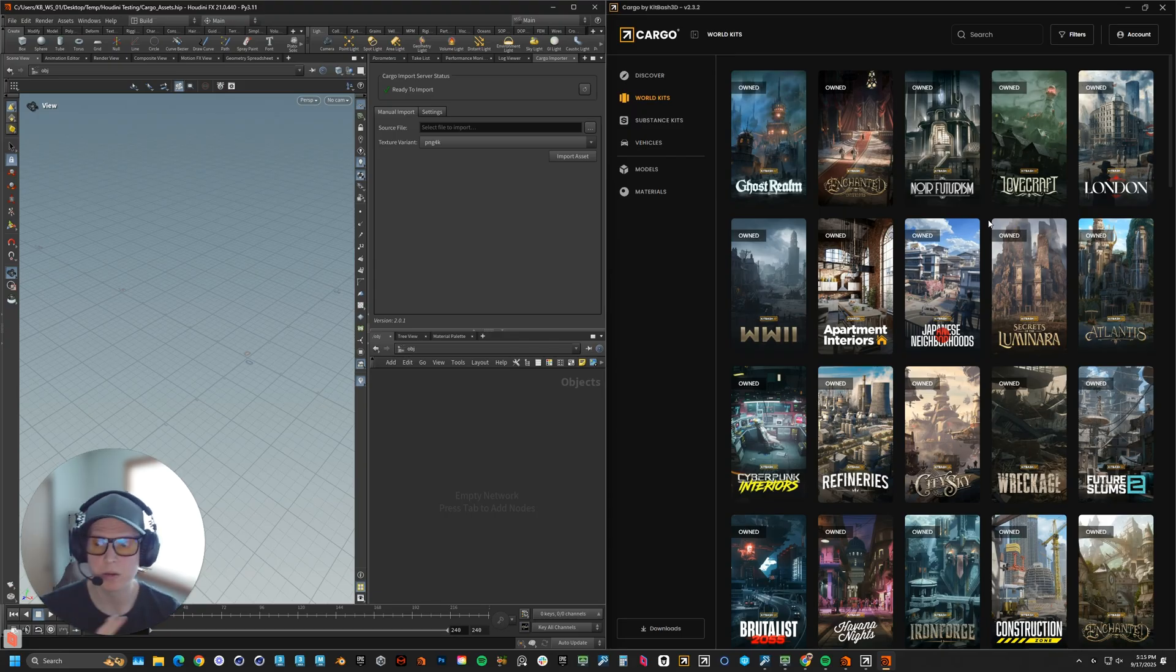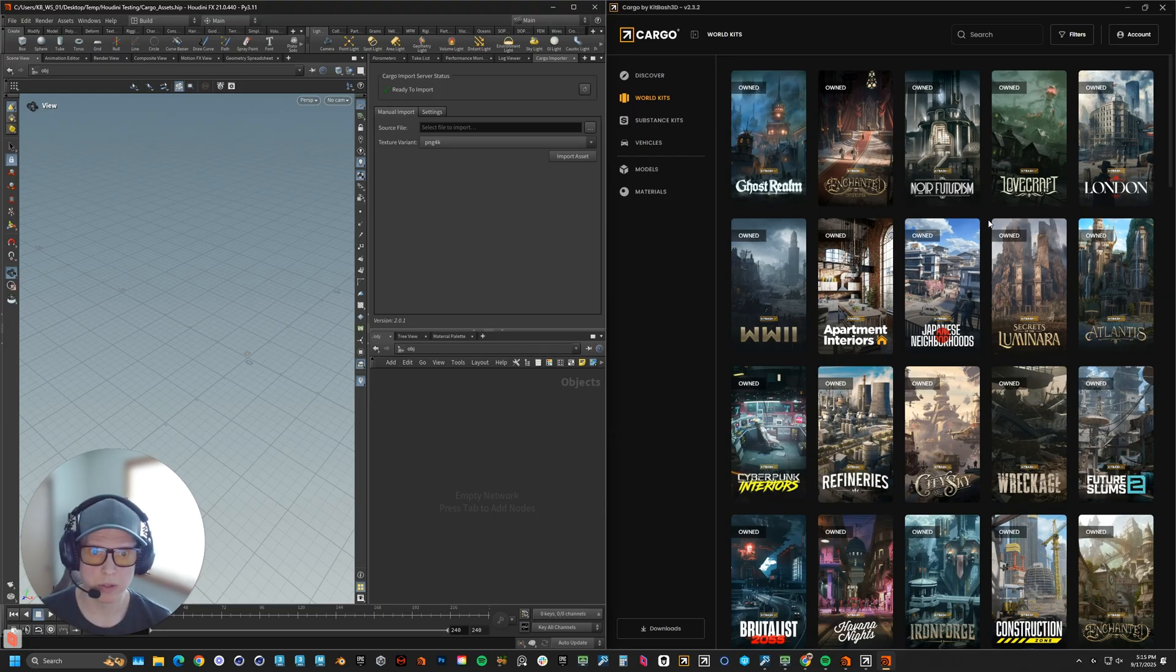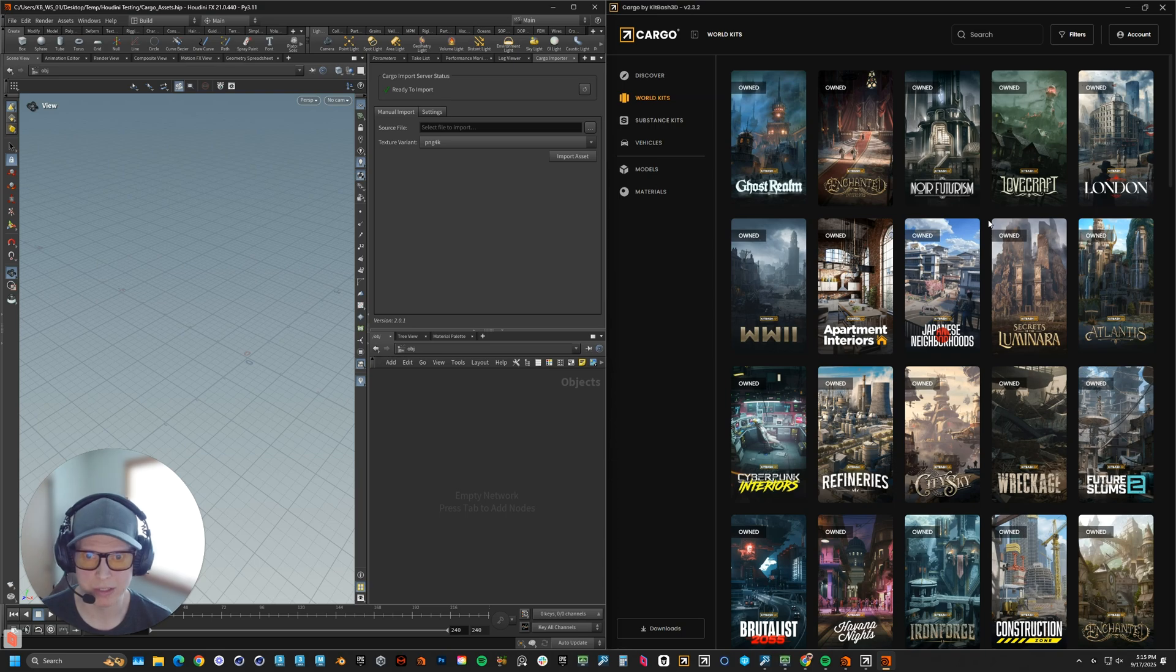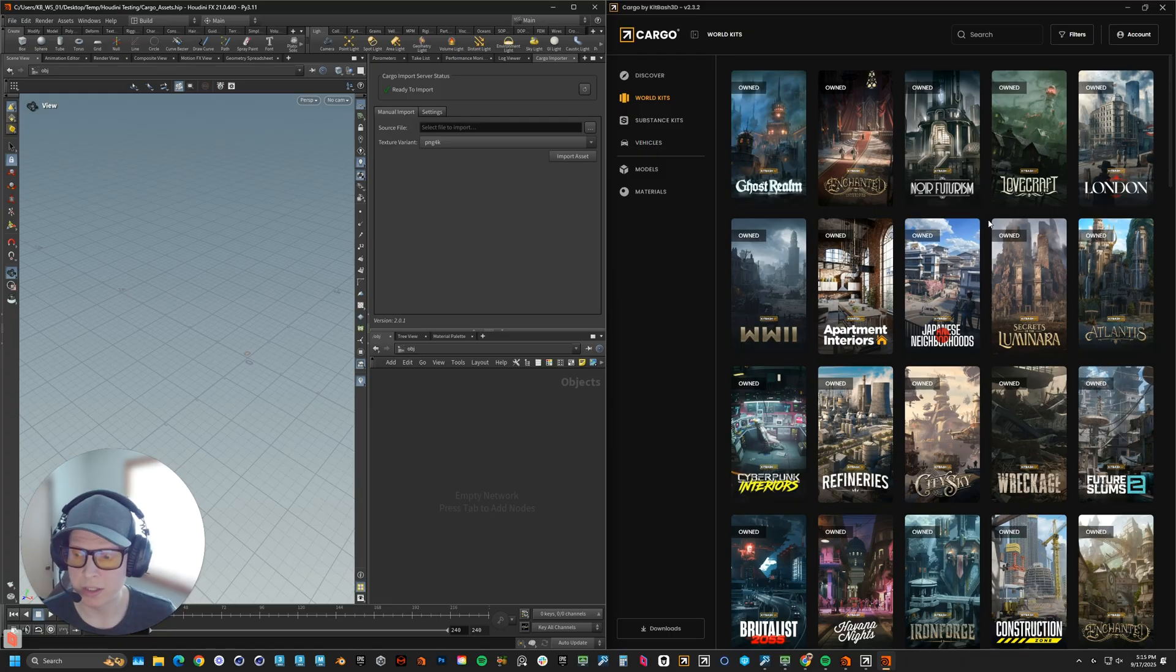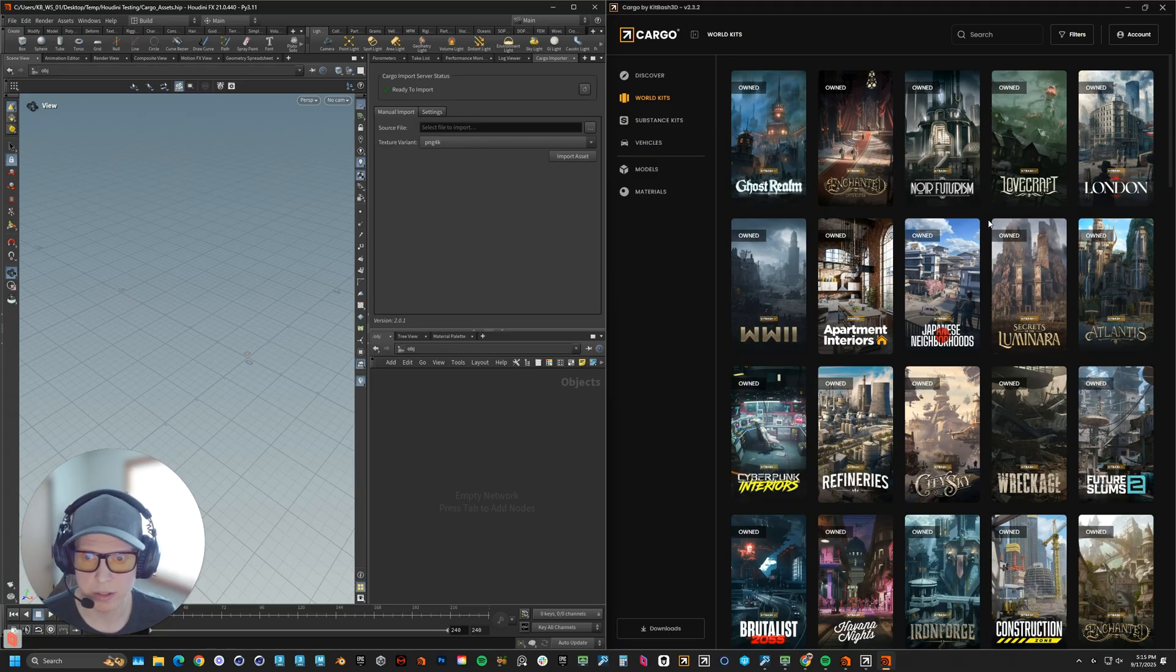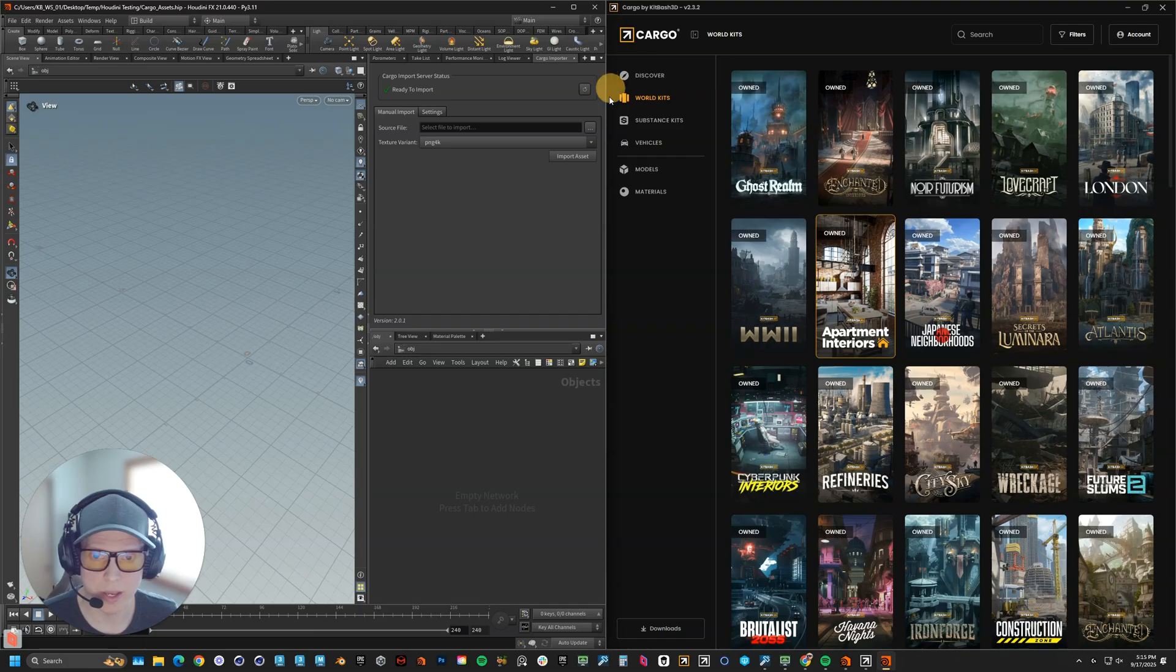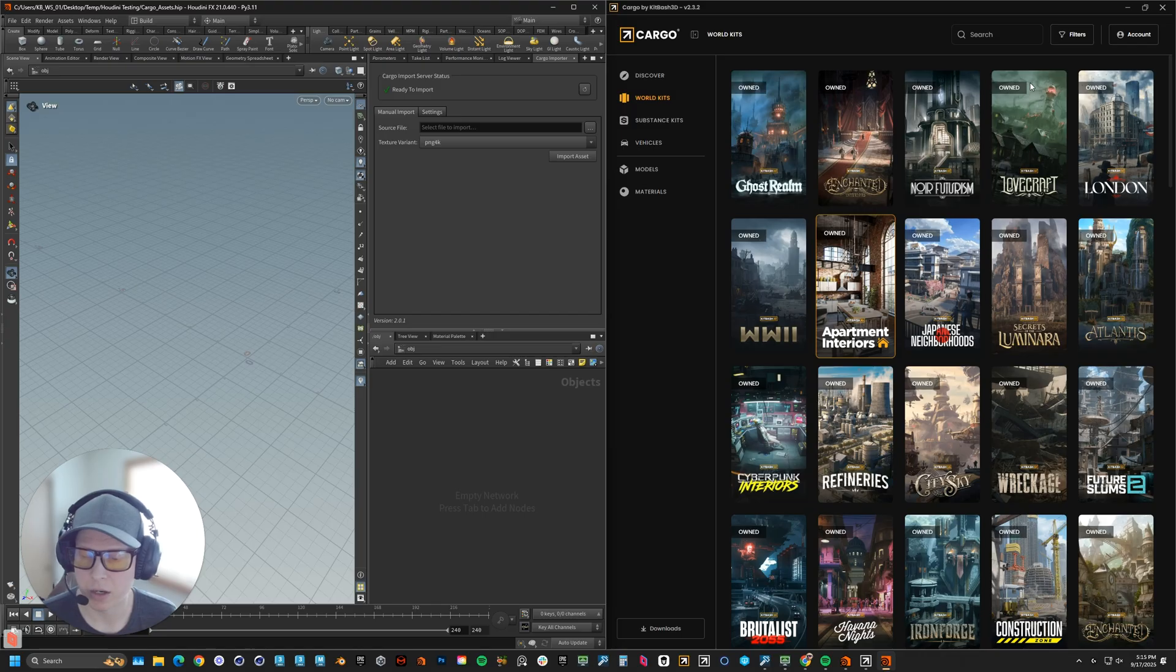We completely rebuilt our Houdini importer directly with side effects, so your workflow is faster, smoother, and fully aligned with industry standard USD practices. I want to show you what that looks like. I have Houdini 21 on the left and Cargo on the right. One of the ways that we've fully featured this importer is native Solaris integration.